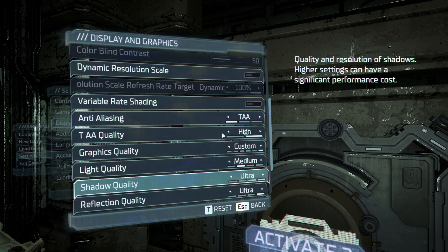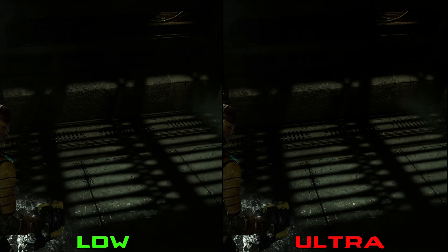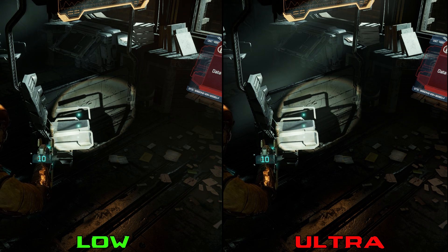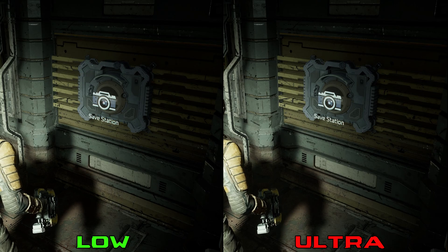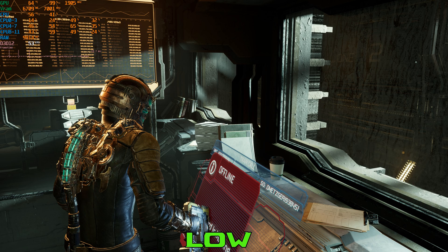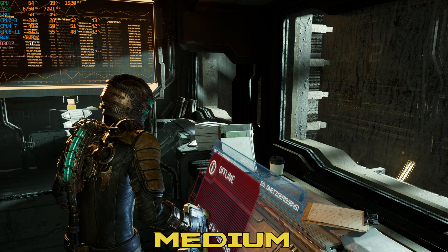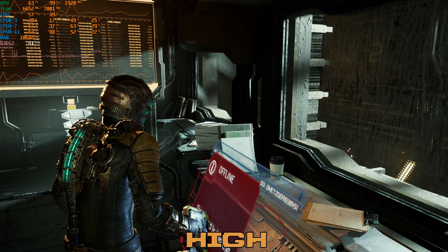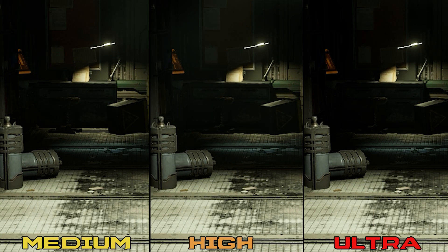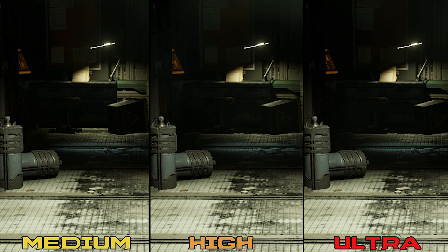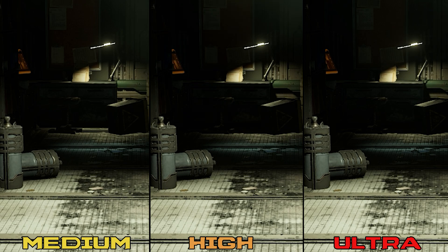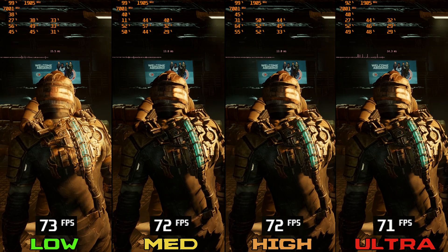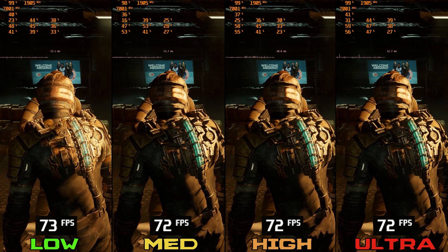Shadow quality in this game works a little bit differently. It does not change the quality of any shadow map, including dynamic shadows or even Isaac's shadow. It only affects contact shadows — low disables them and medium and higher options enable them. It also affects the distance at which shadows are rendered, as you can see between medium, high, and ultra. As a result, the performance hit is not that big; going from low to even ultra drops FPS by around 2 or 3%. I recommend medium or high shadows.